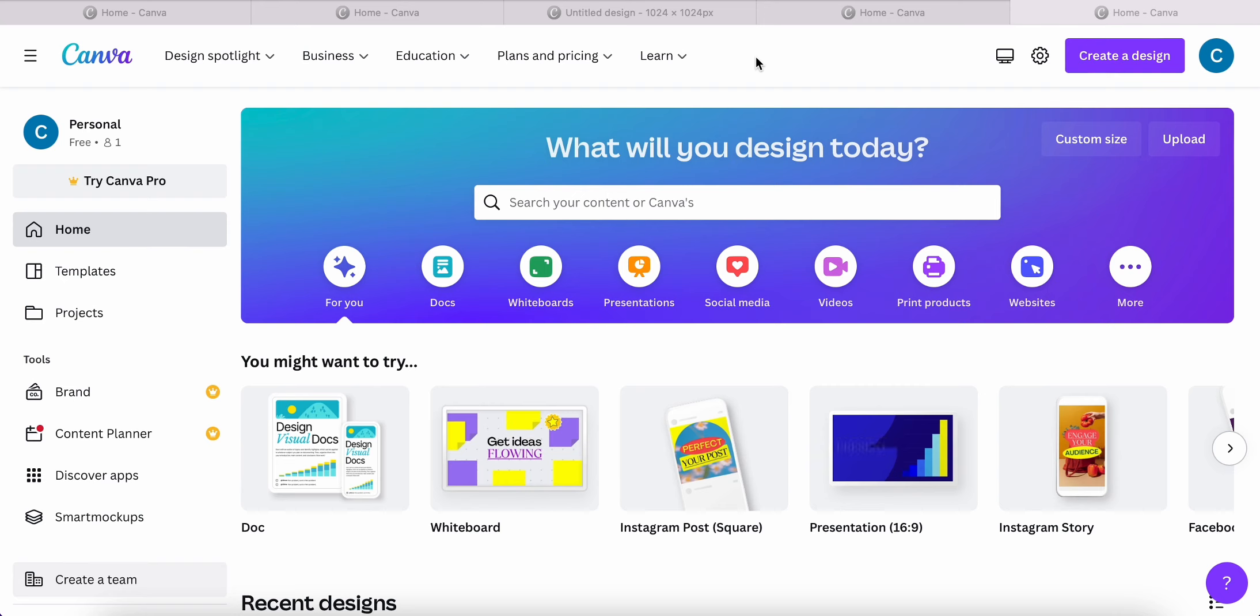As most people know, the resizing option in Canva is for the pro users only. So I wanted to make this quick video today to show you how you can resize your photos for free.